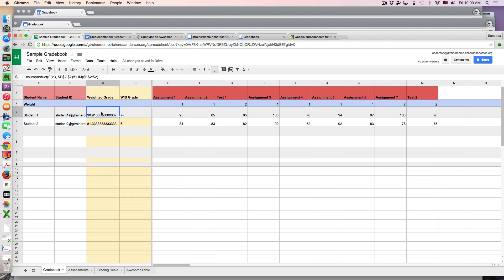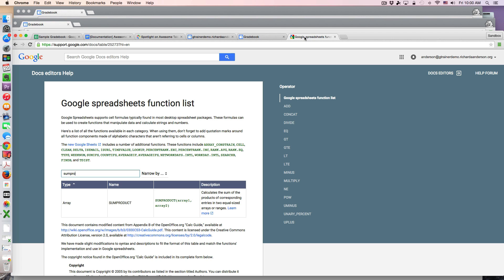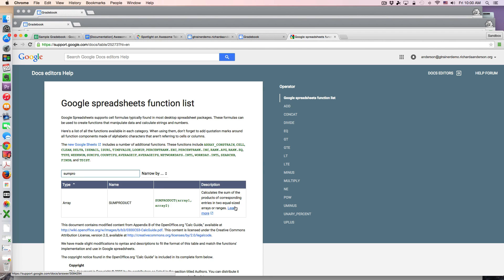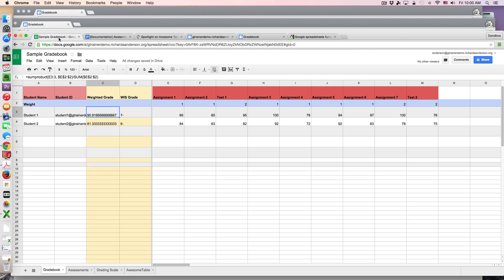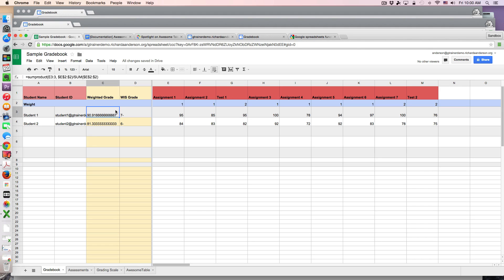So I have student name, email address, and these are calculations. This is simply a sum product evaluation. You can read more about what sum product does in the Google spreadsheet function list, but it calculates the sum of the products of corresponding entries in two equal sized arrays or ranges. In other words, it helps process the weighted grade and calculate that average. So that's what I use to generate this grade.